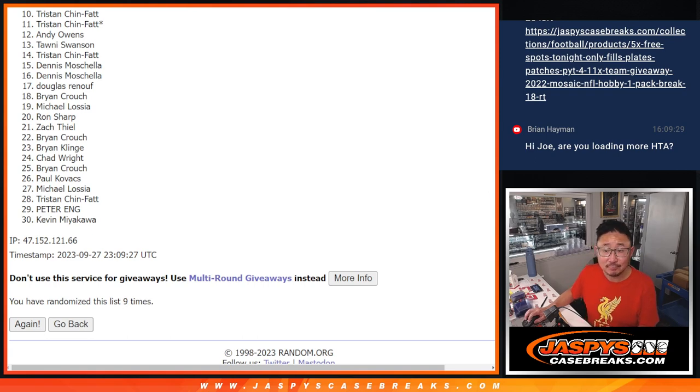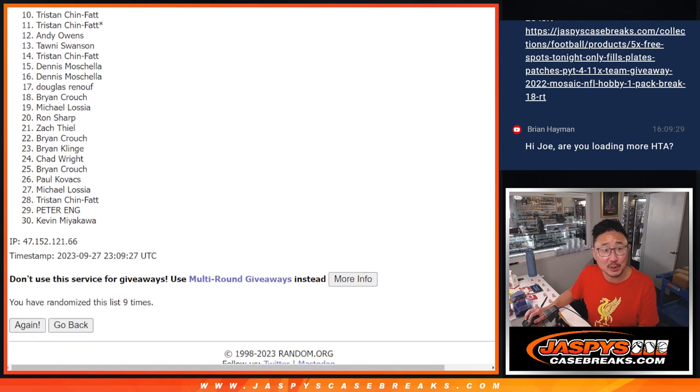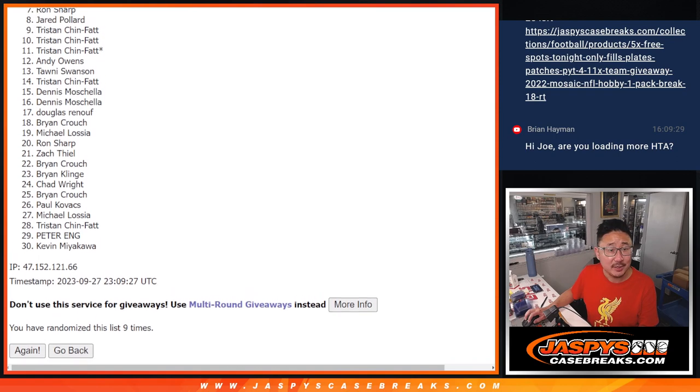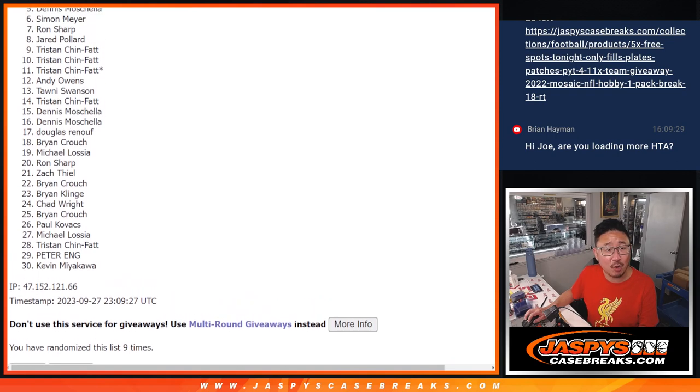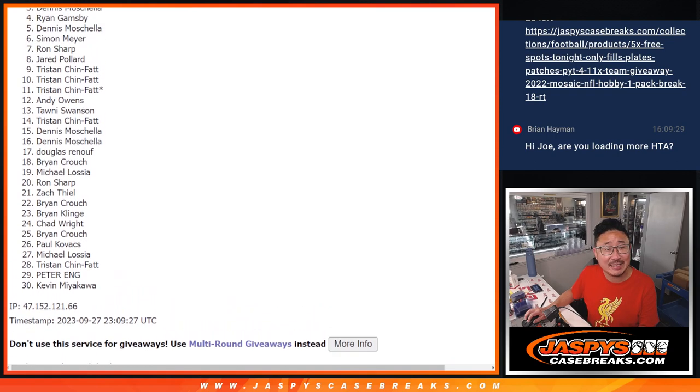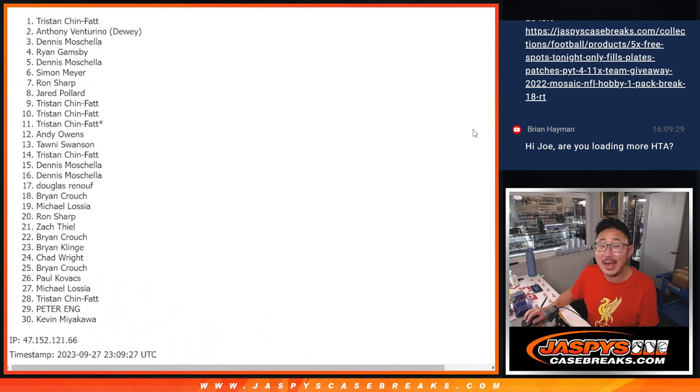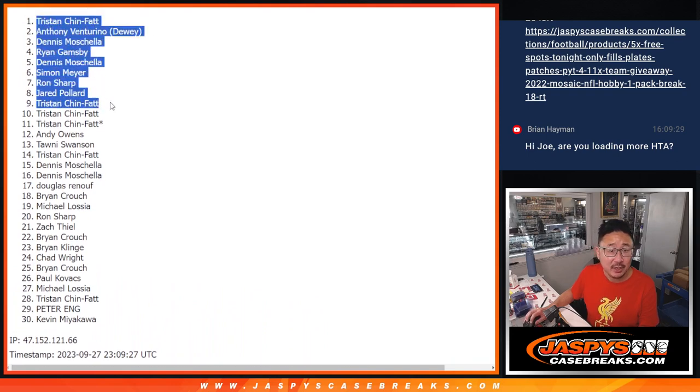Top nine after nine, congrats. You're in the flawless baseball break. Tristan, you're in. So is Jared, Ron, Simon, Dennis, Ryan, Dennis, Anthony, and Tristan, congrats to you.